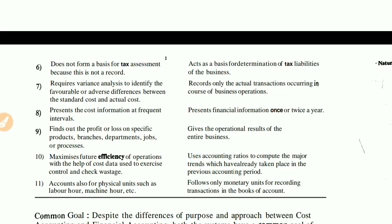The seventh difference: cost accounting requires variance analysis to identify favorable or adverse differences between standard cost and actual cost. If your standard cost was one figure but the actual cost was different, variance analysis through cost accounting helps identify why. Financial accounting only records the actual transactions occurring in the course of business operations.